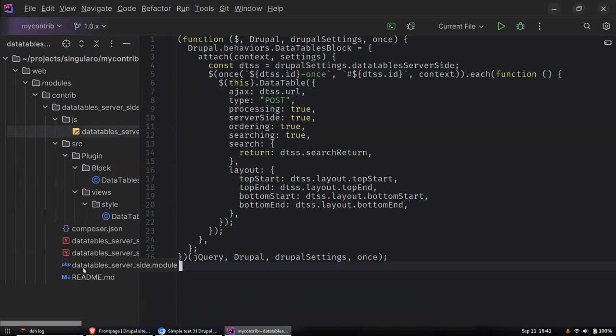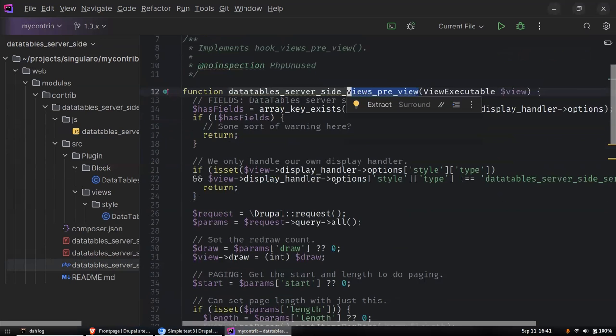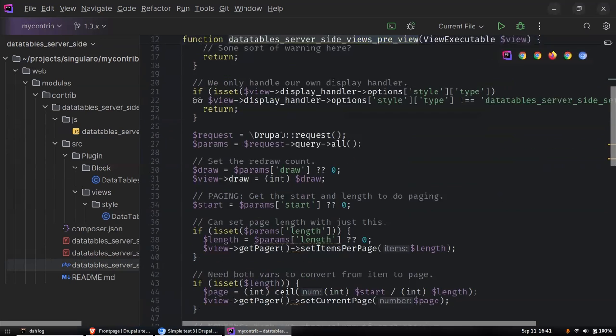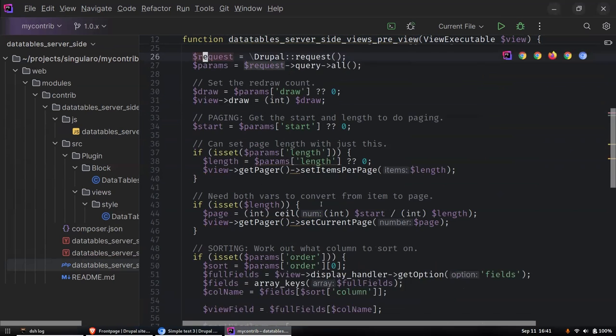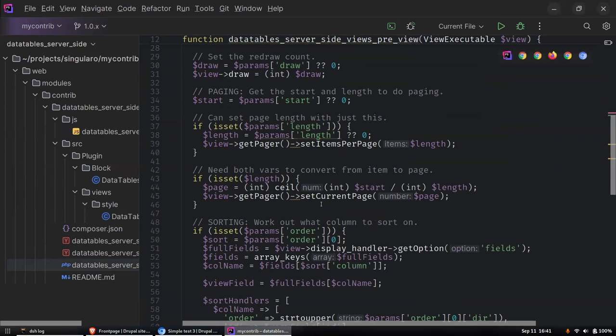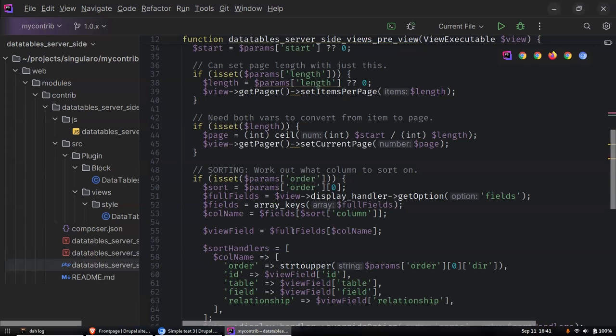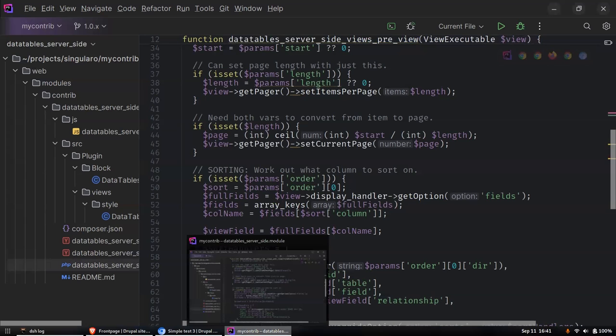The rest of it is handled in just a Views preview hook which looks at the incoming query parameters and changes the parameters for the view and adjusts it on the fly. The code is all on drupal.org already - there's a release but it's like a dev release.